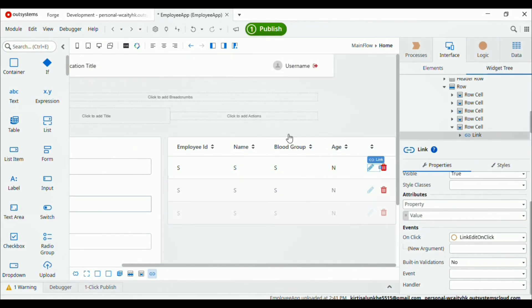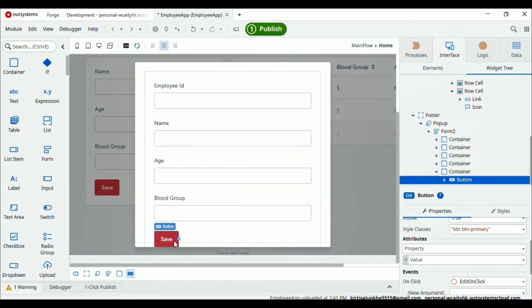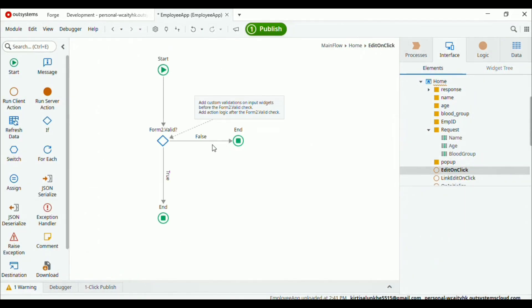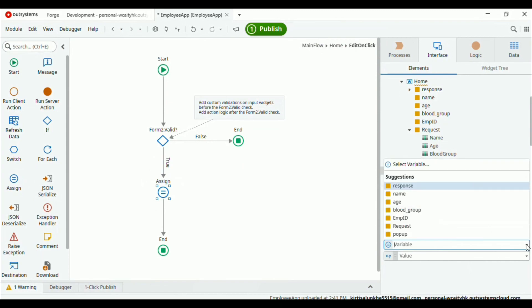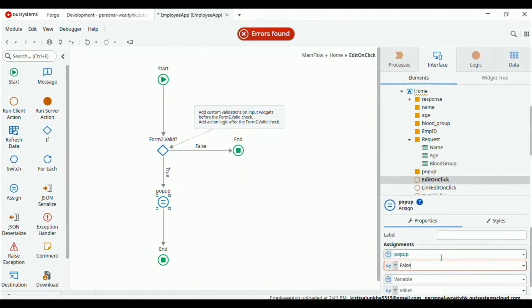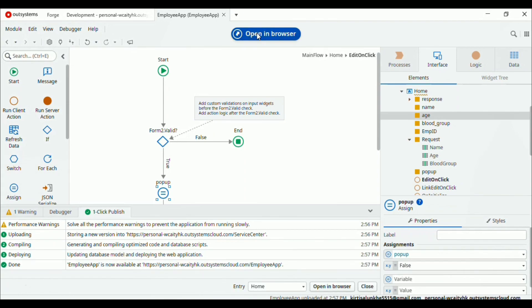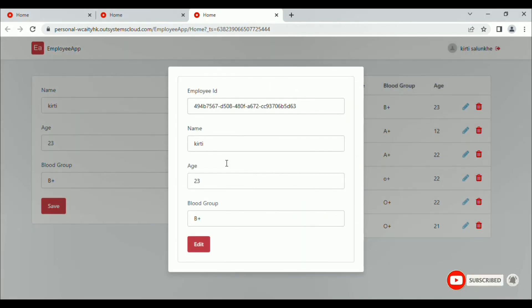Open the popup — inside the footer we have the popup. Here you can see the button. Let's rename it 'edit'. Double click on it. We want that when the user clicks the edit button, the popup will close — so set the popup value to false. Click publish. Wait a few seconds. Now open in browser. Here if I click on the pencil icon the popup will open, and if I click the edit button the popup will close.